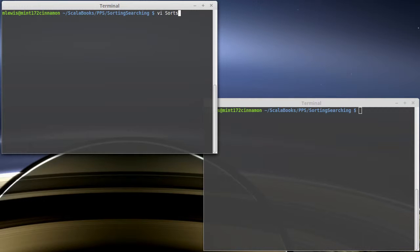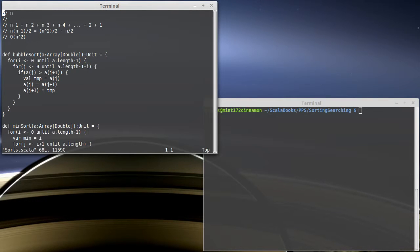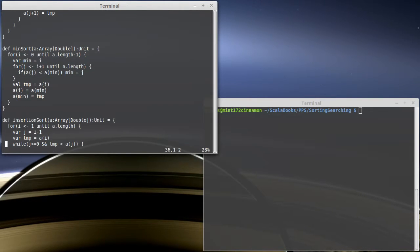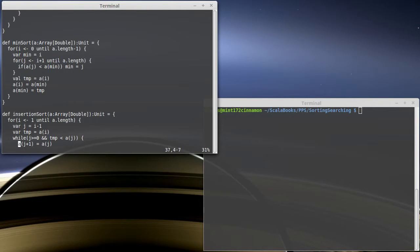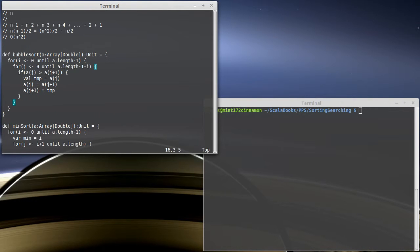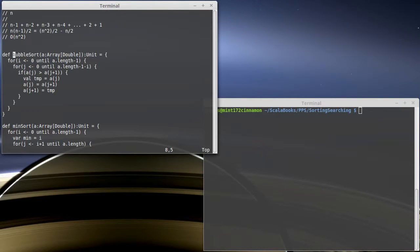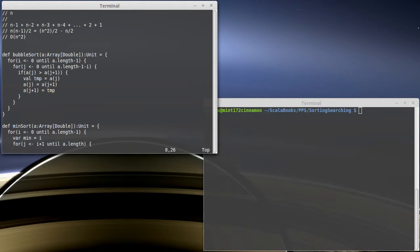So let's go back to our sorting code. We have a bubble sort, a min sort, an insertion sort, and a shell sort. We can just play with one of these. We don't need to work with all of them. So I'm going to pick the bubble sort, just because it keeps things simple. This bubble sort sorted doubles. But what if I had wanted to sort integers?